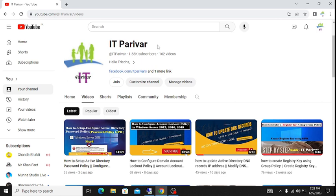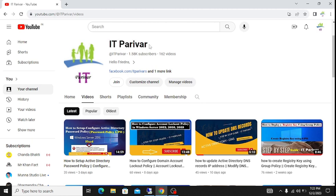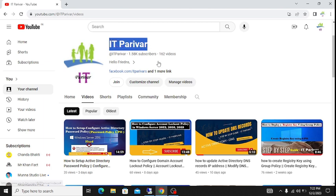Before going ahead, I want to request you to support me — please subscribe to my channel itperuva and click the bell icon so you get notifications whenever I upload a new video.